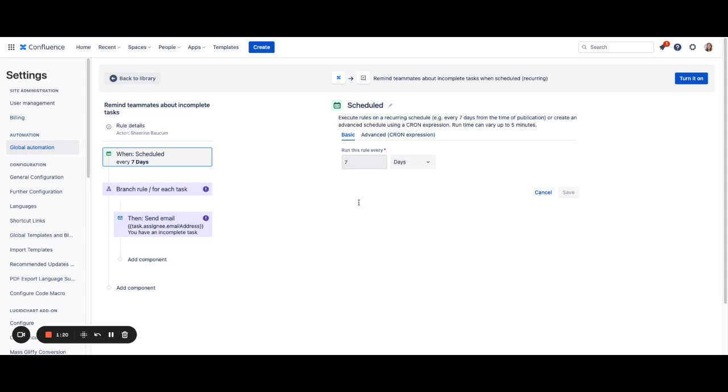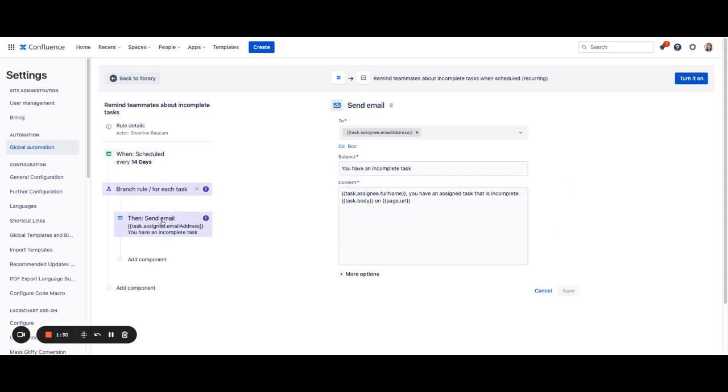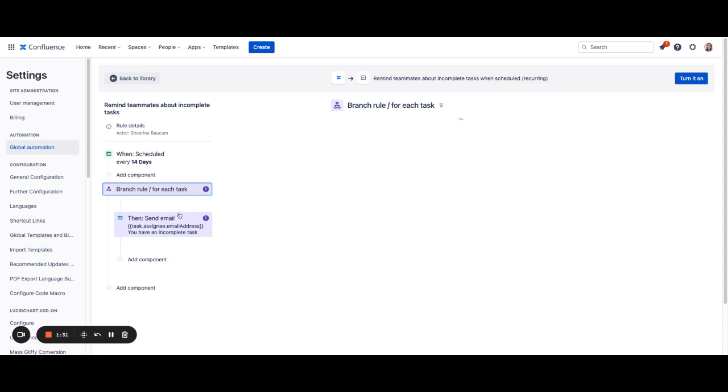we've set up a seven-day rule, but you can change this to meet your needs. If you want to check this every two weeks, you can update this to be 14 days and just make sure to save that rule.